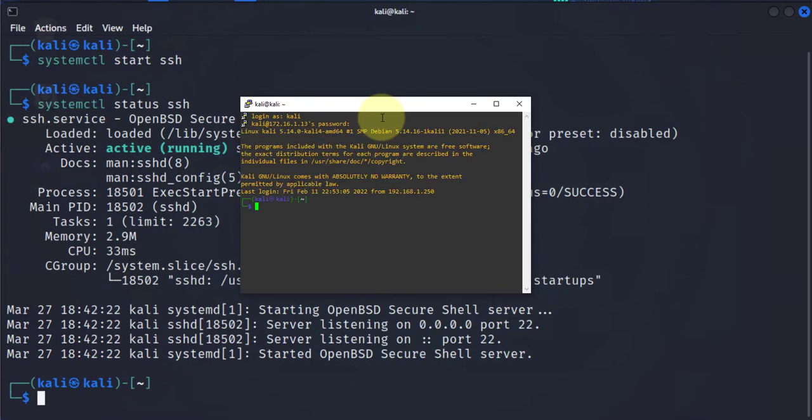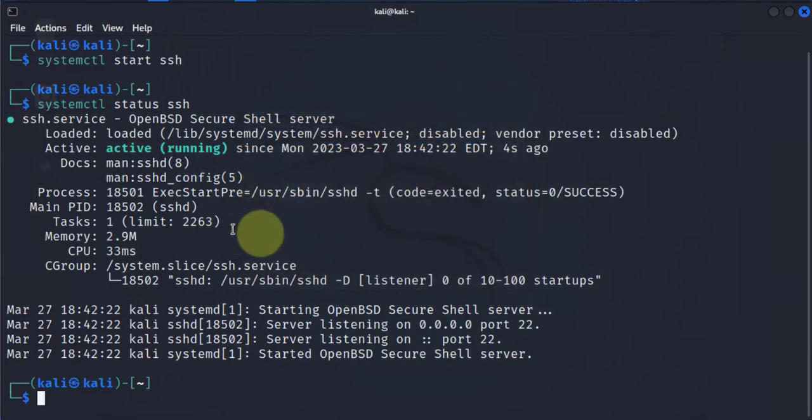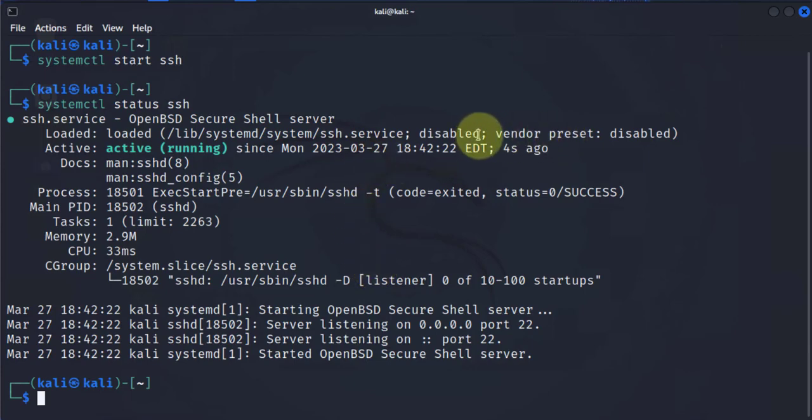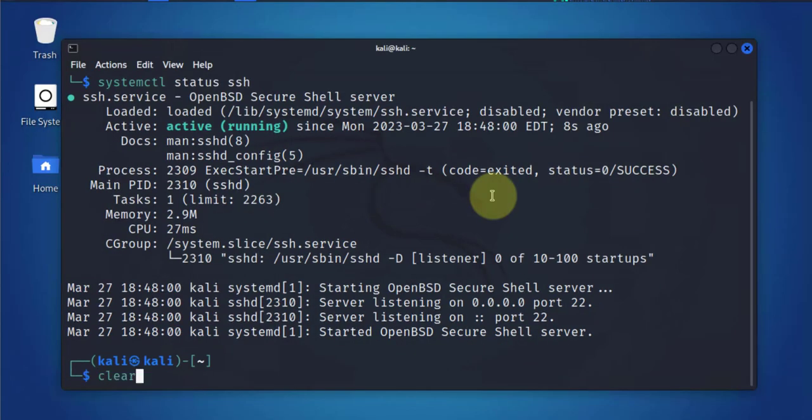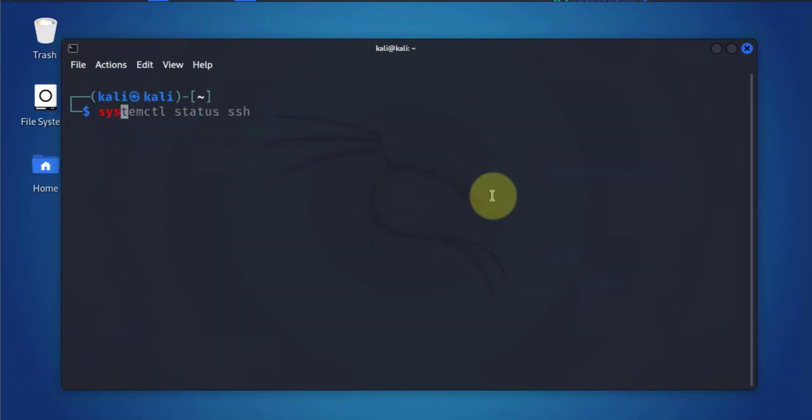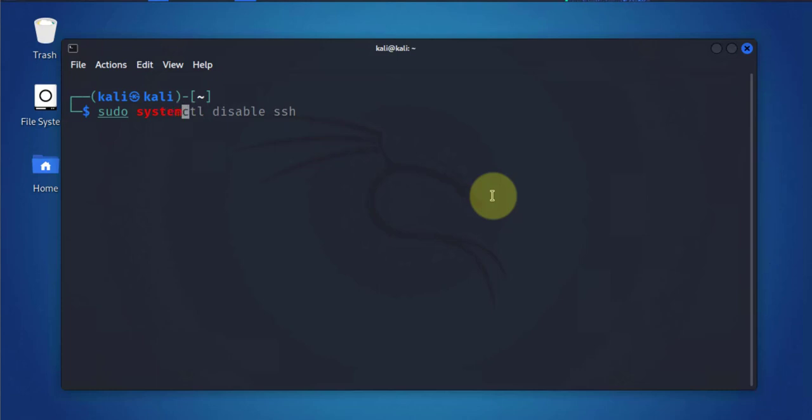The other thing you can do is we can enable it such that when we reboot this computer it should start the SSH services automatically. Let's go ahead and do that. The command for doing that will be systemctl. I'll use sudo here: sudo systemctl enable ssh.